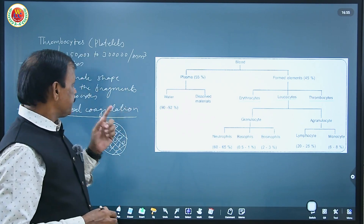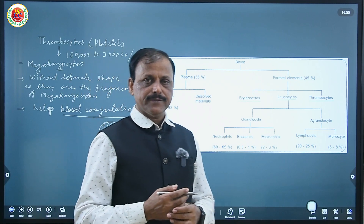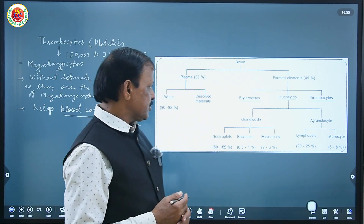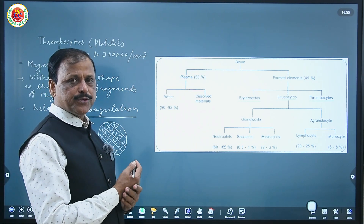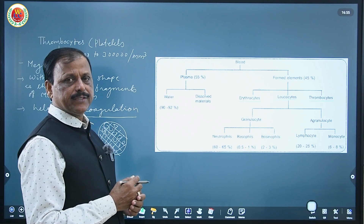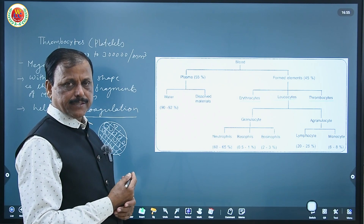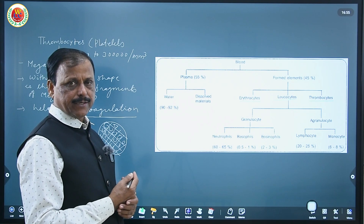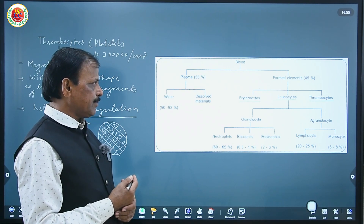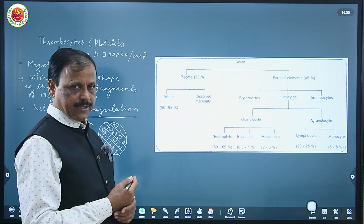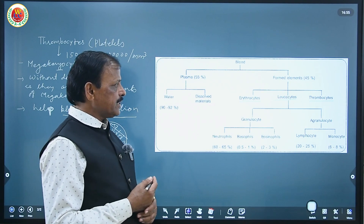Thus platelets help in clotting of blood. So we have learned about the composition of blood — the liquid part as plasma and the solid part as corpuscles — and the composition including all these cells in detail.